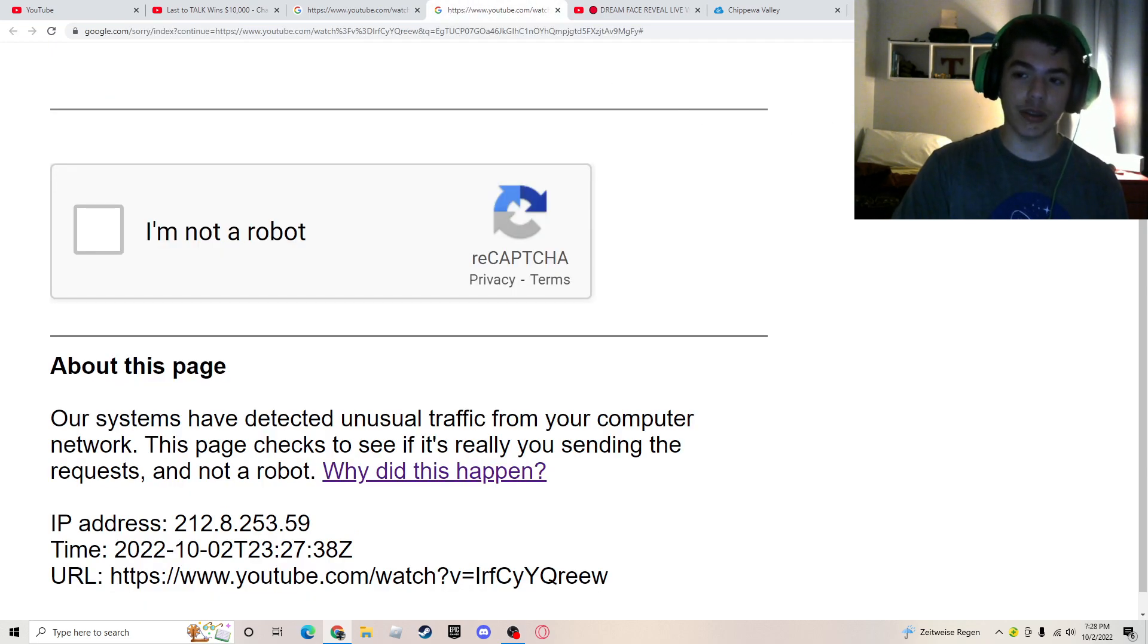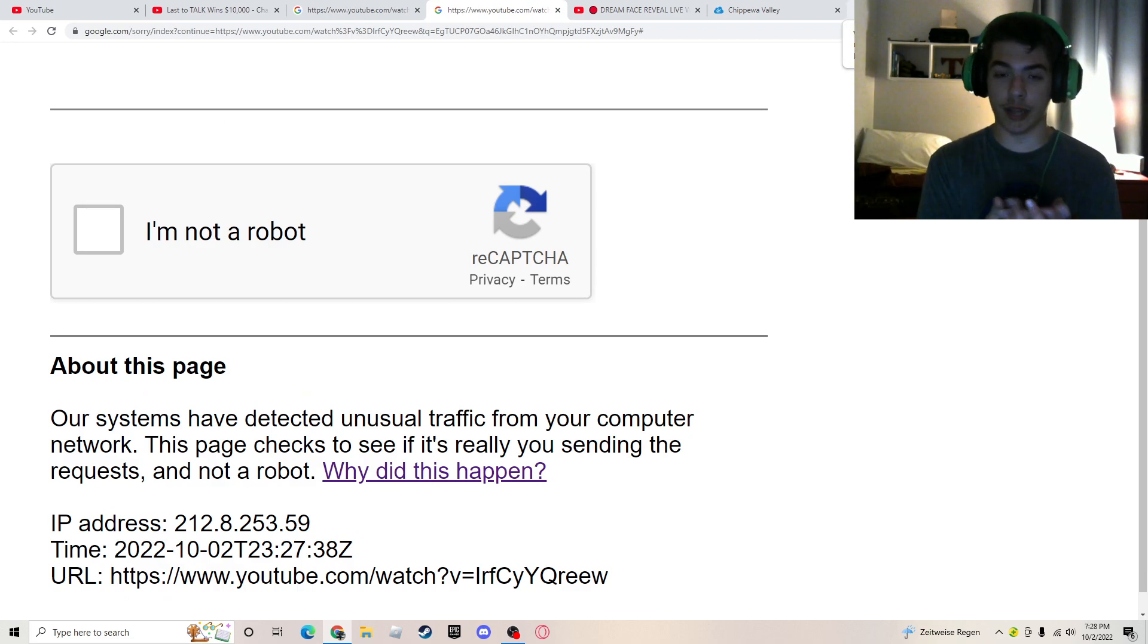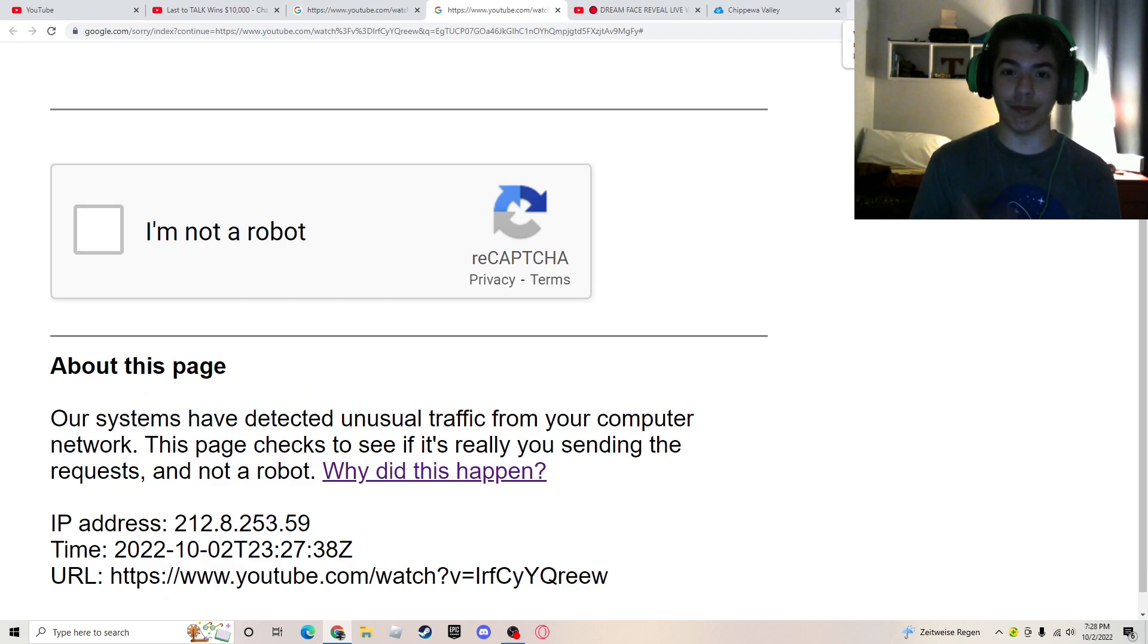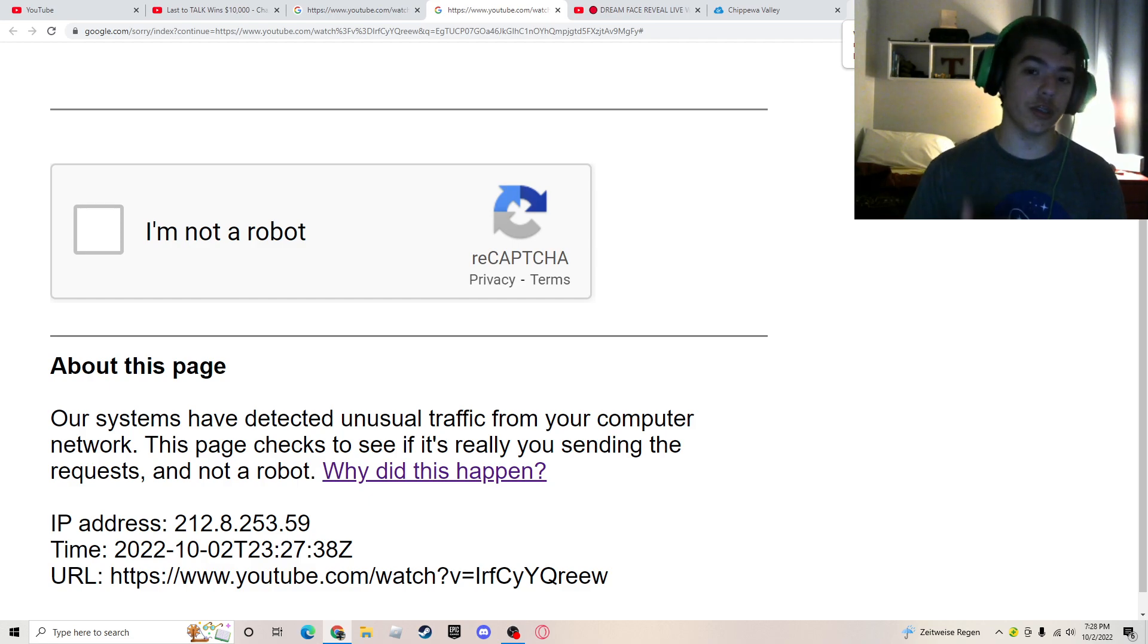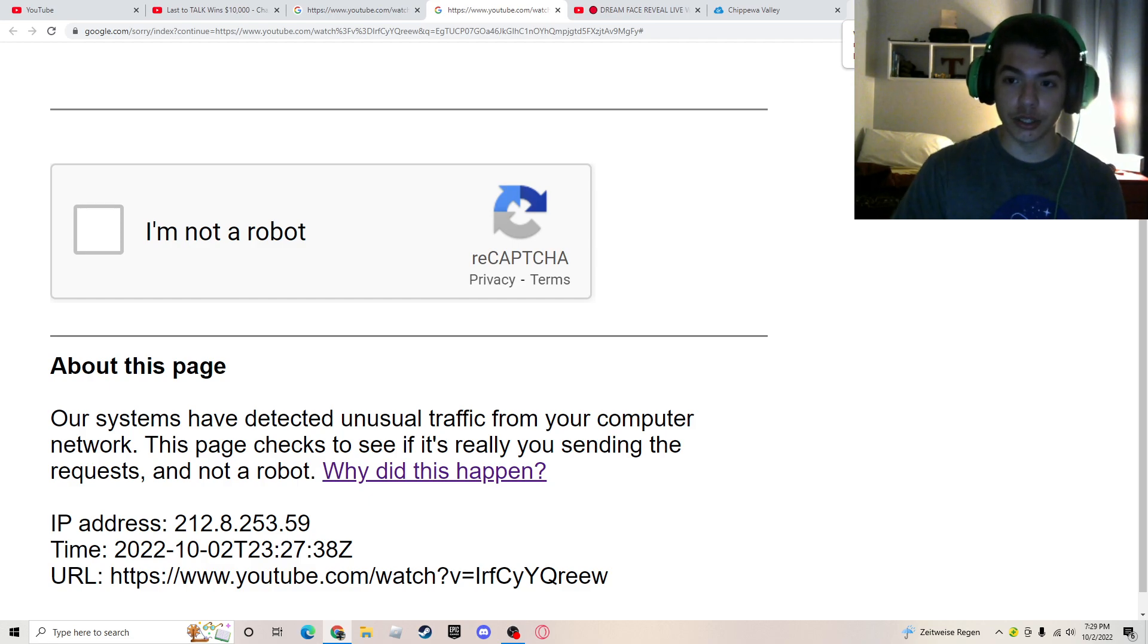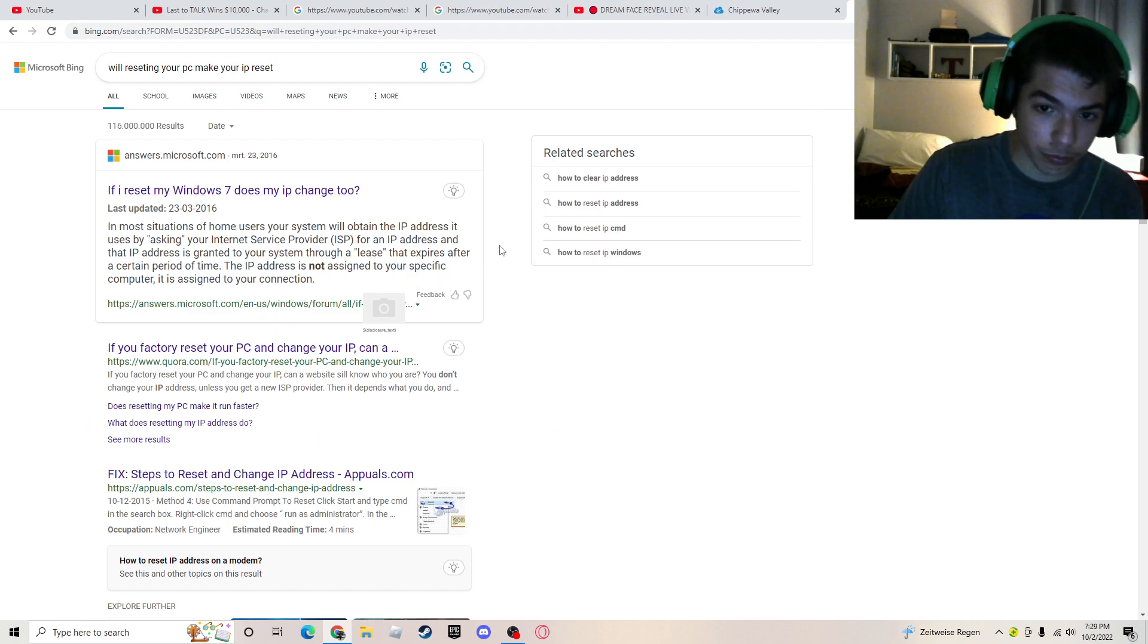Because basically, if the page isn't loading and then this is happening, basically what this means is that someone is sending too much things to your IP address or something, and basically, it just prevents your page from loading. So, I was like, okay, well, you know.